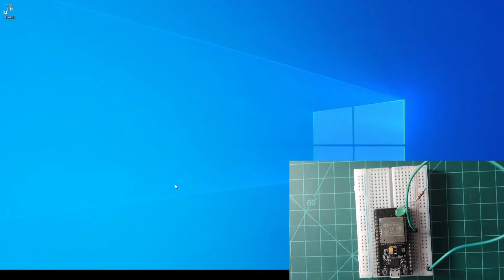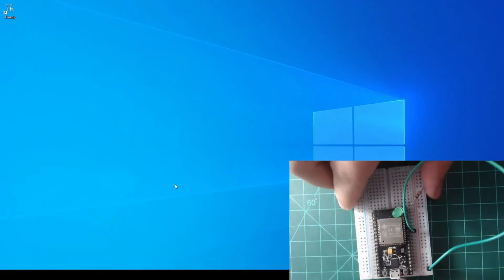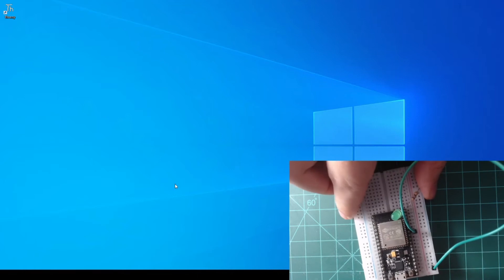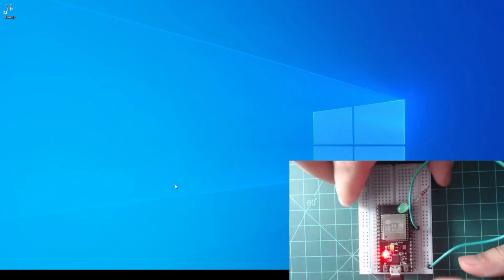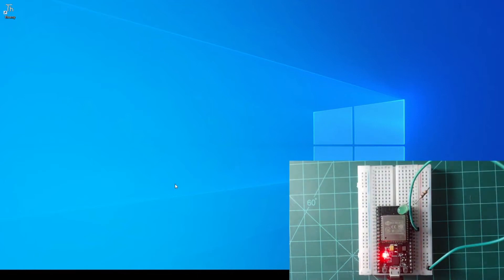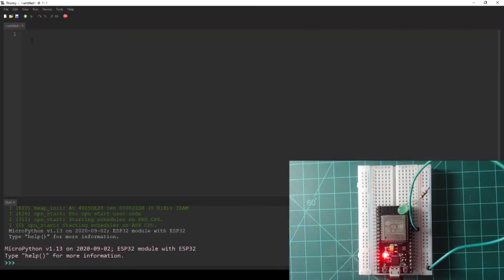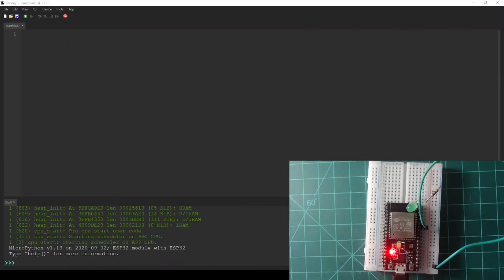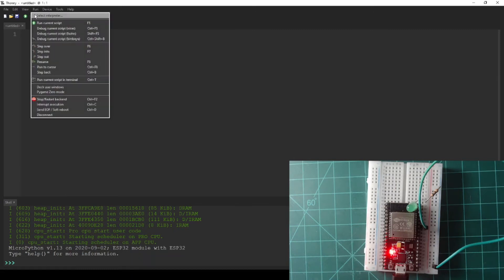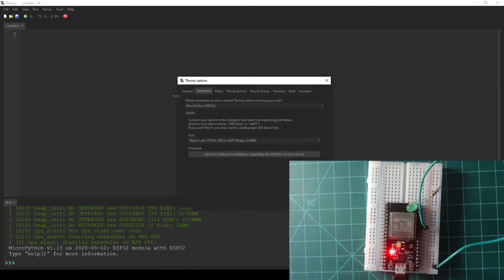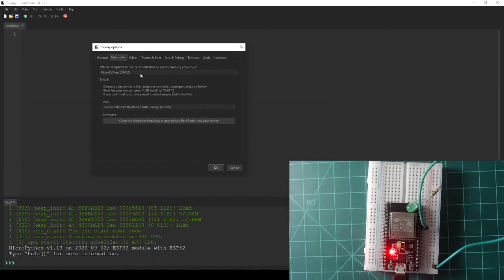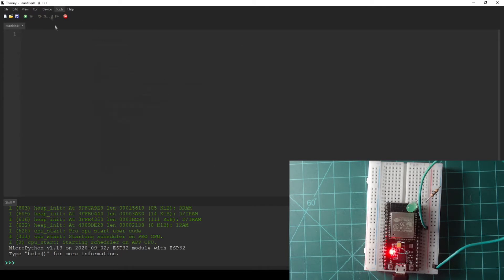Plug your NodeMCU into your computer and launch Thonny. Make sure that your interpreter is set to ESP32 and that your port is set to the port of your device. If you do not see a REPL ready for input in the shell tab, press the stop button at the top of Thonny.